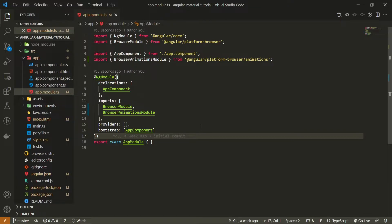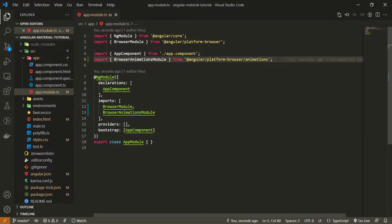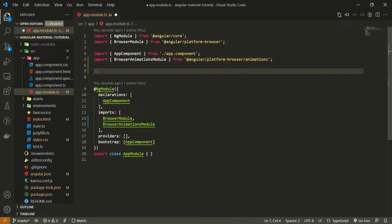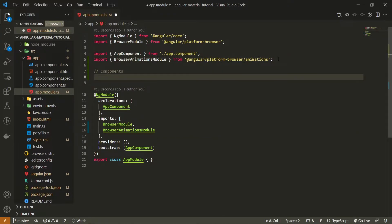So as I wish to use that material slider component, just here at the top, I will first of all put the comment of components so we could have the whole list of components just next to it.